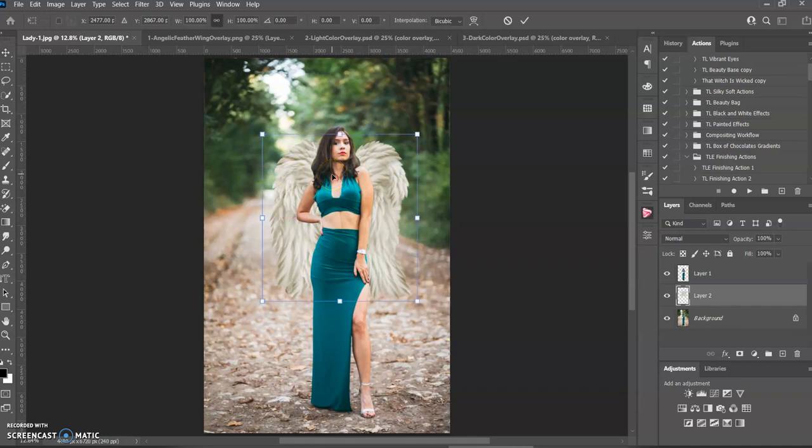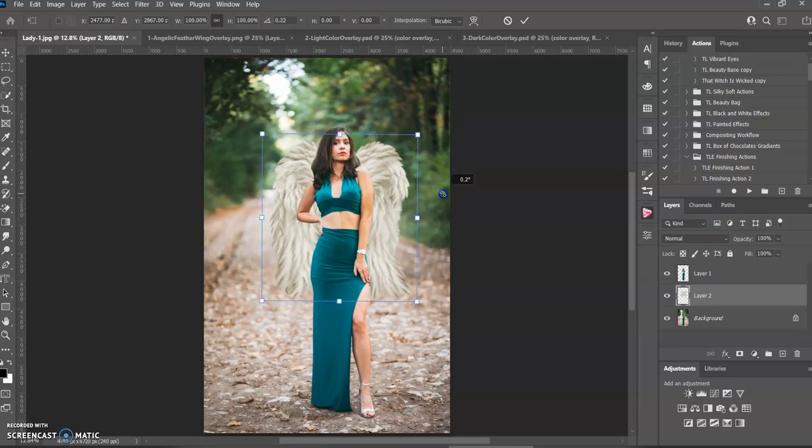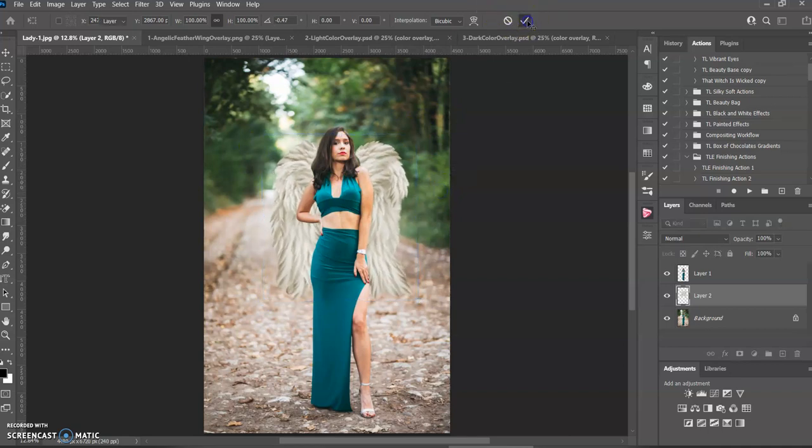Control T brings up the bounding box and you can make them bigger, make them smaller, move them around wherever you need it. I think it looks perfect just like that. And when you're done, you push the checkbox.